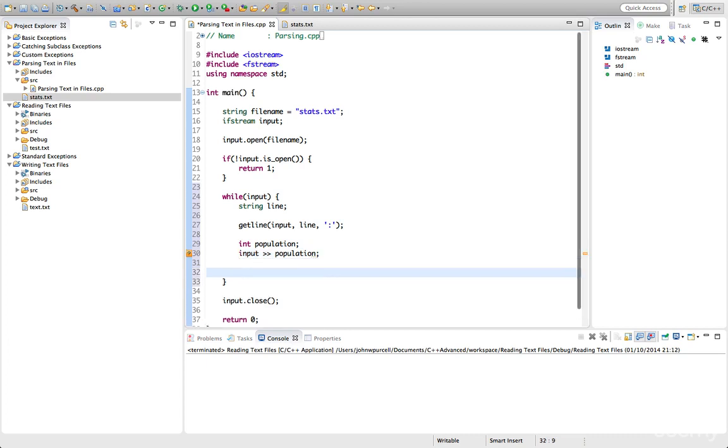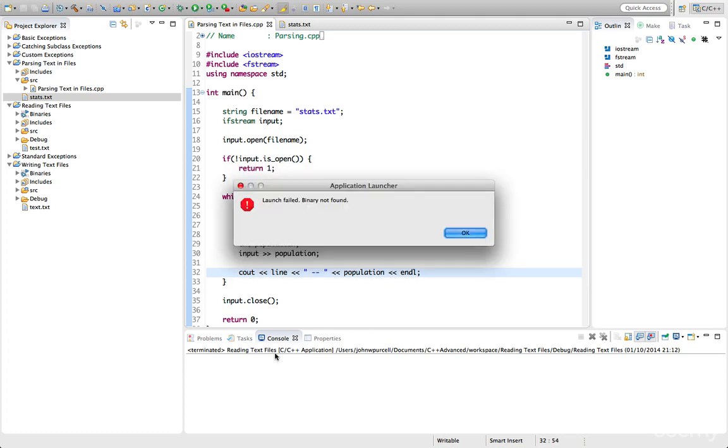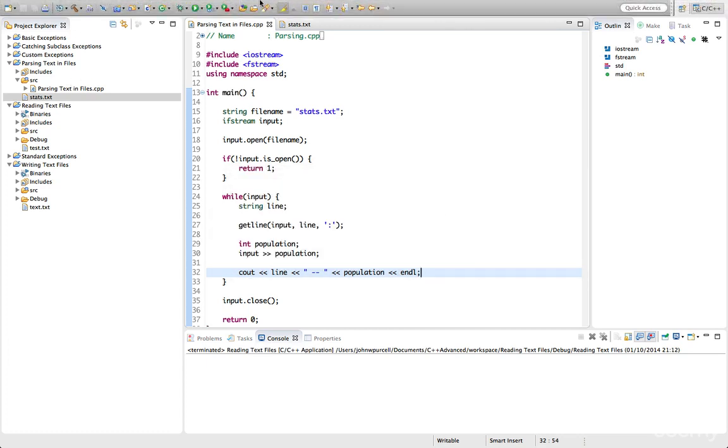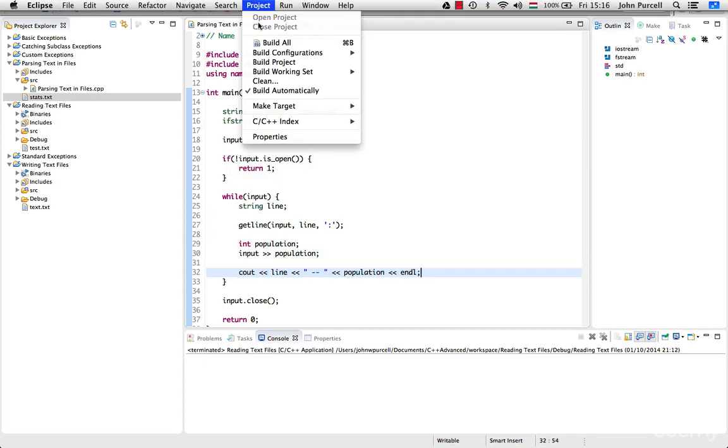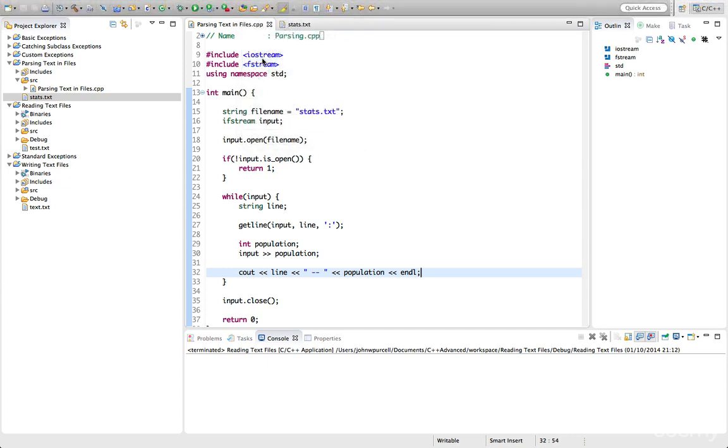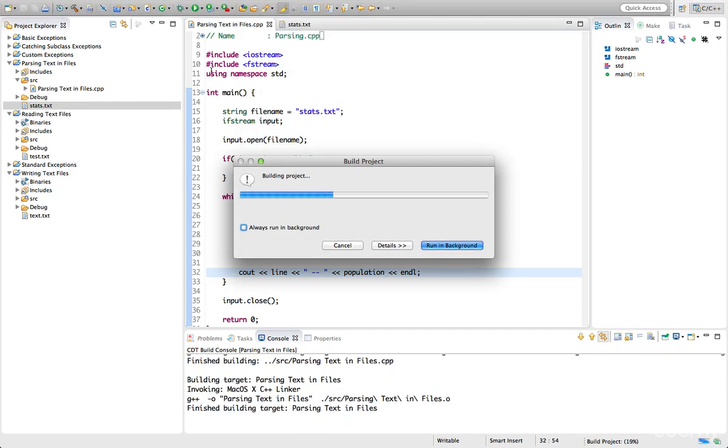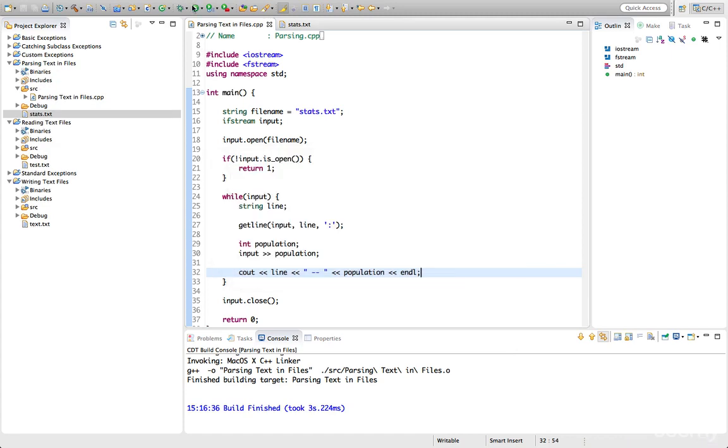And let's output what we've got. So let's say cout line. And we'll have some white space in there. Let's have a couple of dashes. And then we'll output population. And finally let's output a new line so we can actually distinguish one line from the other. And let's run this and see how it actually looks. So I need to build it first of course which I forgot. Let's go to build project. And wait for it to build. And then we can run it.